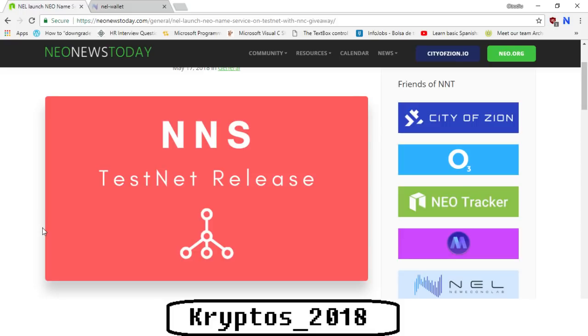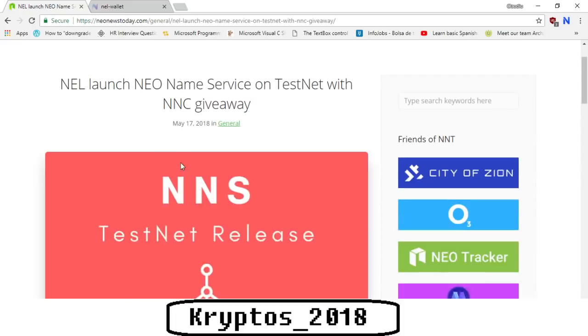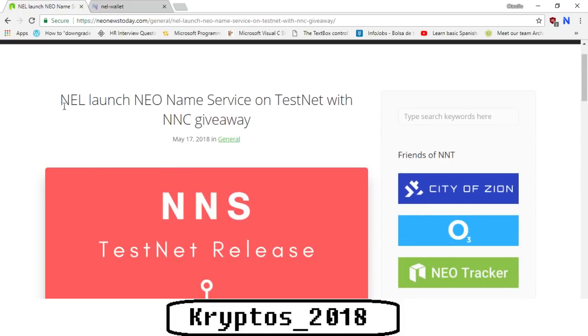Today I'm going to be doing something different. Normally I do cryptocurrency reviews, however today I'm going to be doing a review as well as an actual walkthrough on how to test this token on testnet. As we can see on Neo News Today, we've got this latest post called NEL launch NEO Name Service on testnet with NNC giveaway.